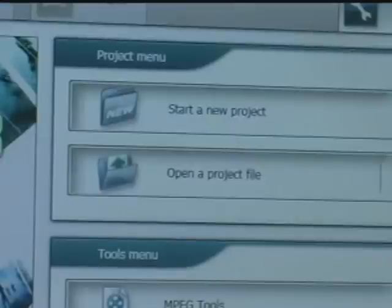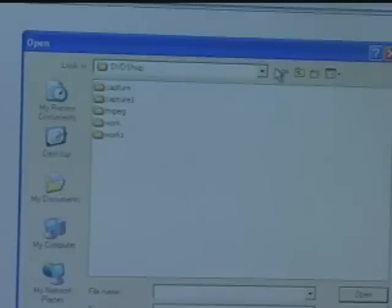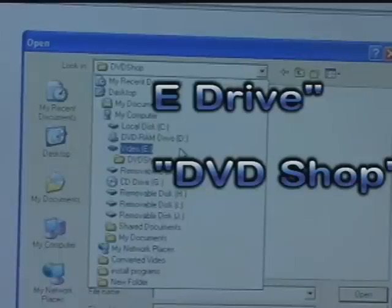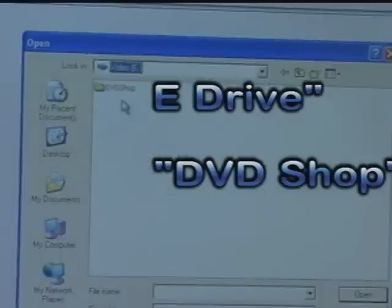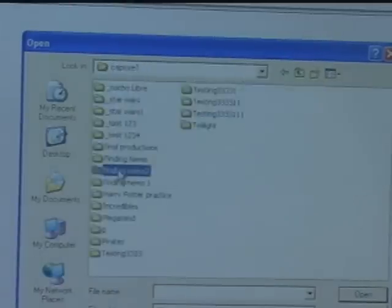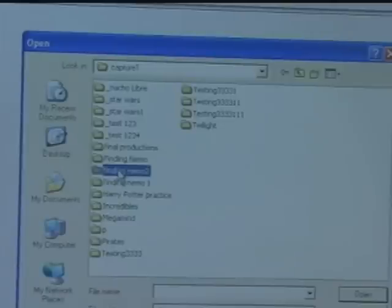The first thing I want to do is start a new project. Next, I need to open up a file. The file that I captured is found on my E drive, so I'm going to go to my E drive, go to DVD Shop folder, go to Capture, and I'm going to find Finding Nemo 2, the name of the play.